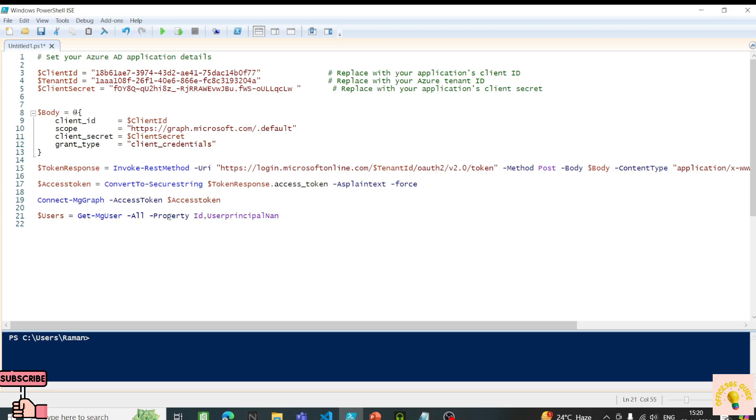These two properties are sufficient for our demo.